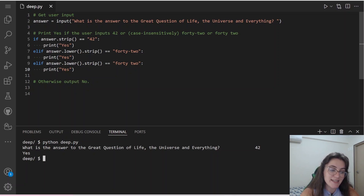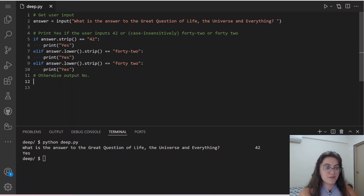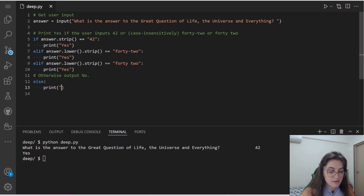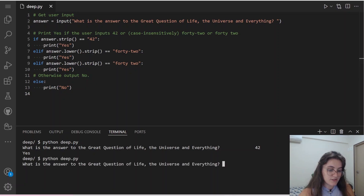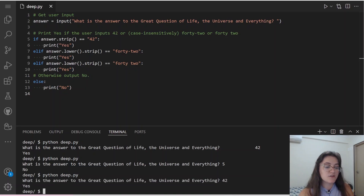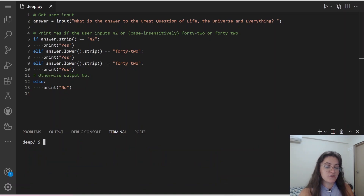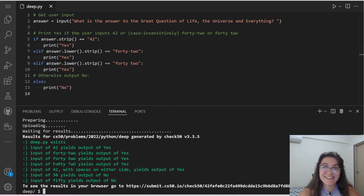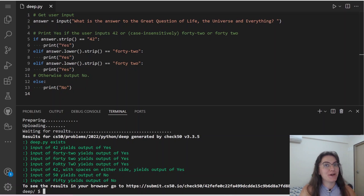Now let's do the last part: the otherwise output no. We add an else statement and print no. Testing: if I put 5, it prints no; if I put 42, it prints yes. Running check50, we get all green, which means our code is correct.